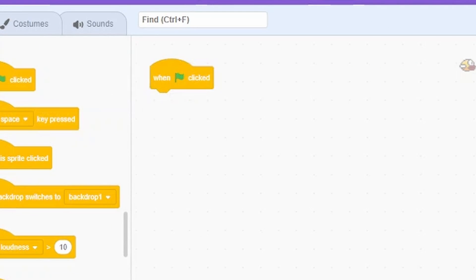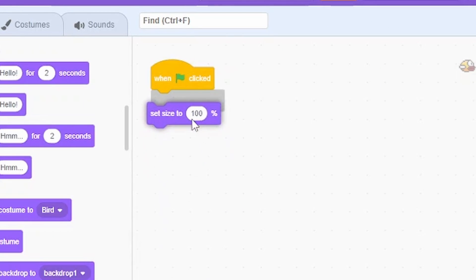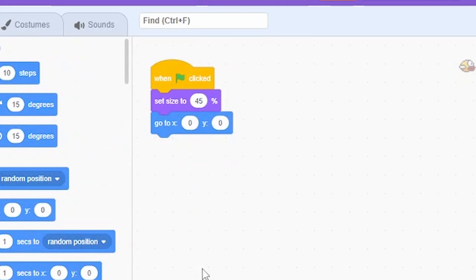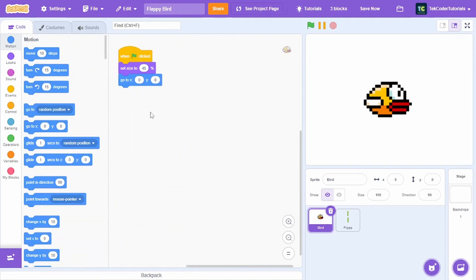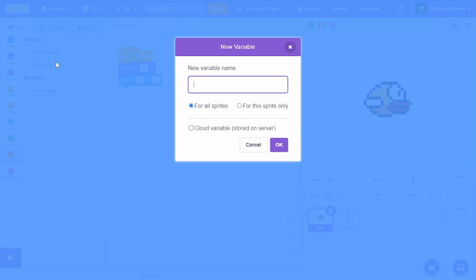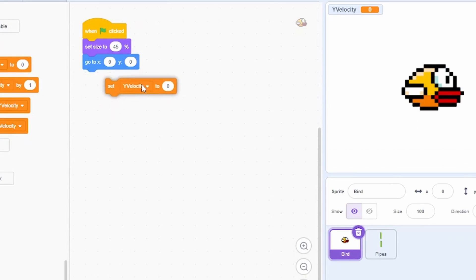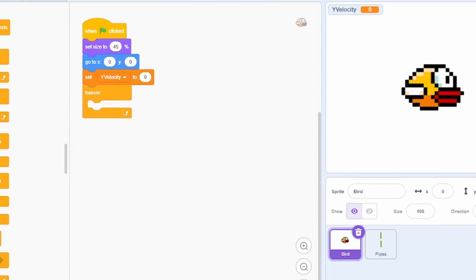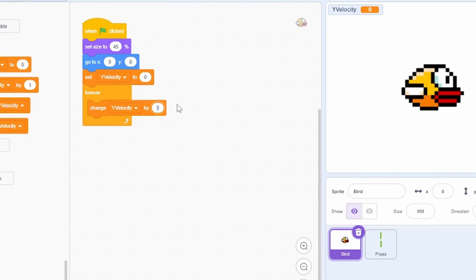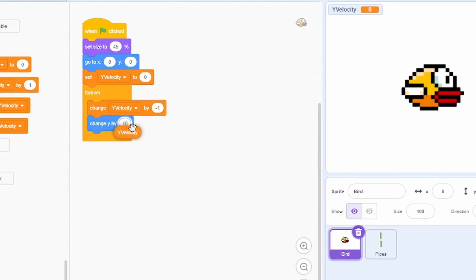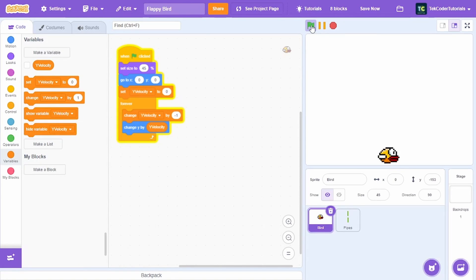In the bird sprite, when green flag clicked, set the size to 45 percent and go to x:0, y:0. To make the bird fall, create a new variable called y velocity and set it to 0, then add a forever loop: change y velocity by -1, change y by y velocity.